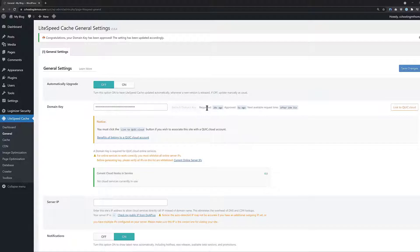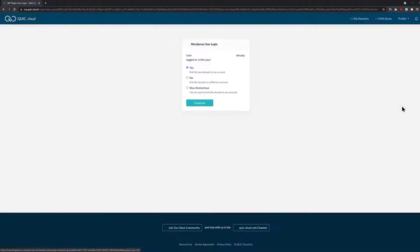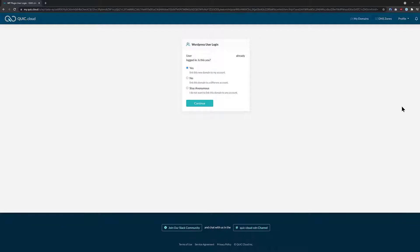Next, you need to associate your WordPress site with a QuickCloud account. To do this, click the Link to QuickCloud button. If you already have an account, you can log in. If not, you'll need to create one — just enter your email address and click the Sign Up button. QuickCloud will ask you to enter a password and agree to their service agreement, then click the Register button to finish.